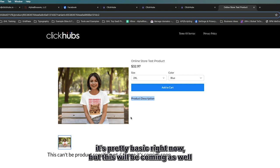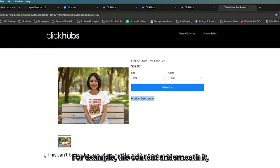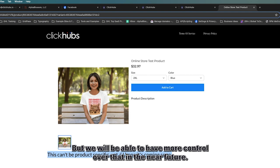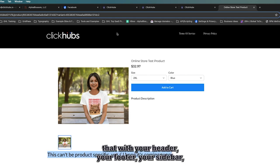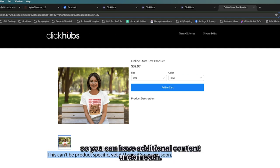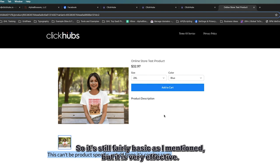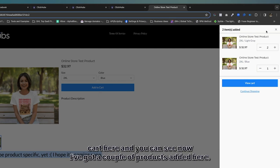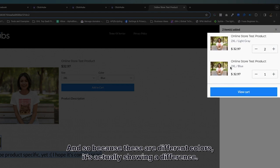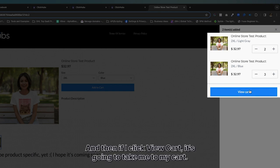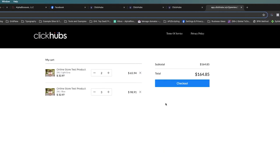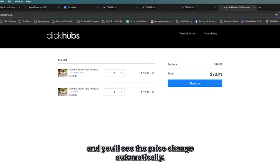You've got an area for your product description. As far as the styling of the e-commerce part, it's pretty basic right now but more customizations are coming. For now it's the middle part that's inserted on the page and then you build your page around that with your header, footer, and sidebar. If you click Add to Cart you get the slide-out cart. You can see I've got a couple of products added — because these are different colors it's showing them separately, a blue and a gray. You can adjust quantity and it will automatically update, and if you click View Cart it takes you to the cart page where you can also adjust items and see the price change automatically.